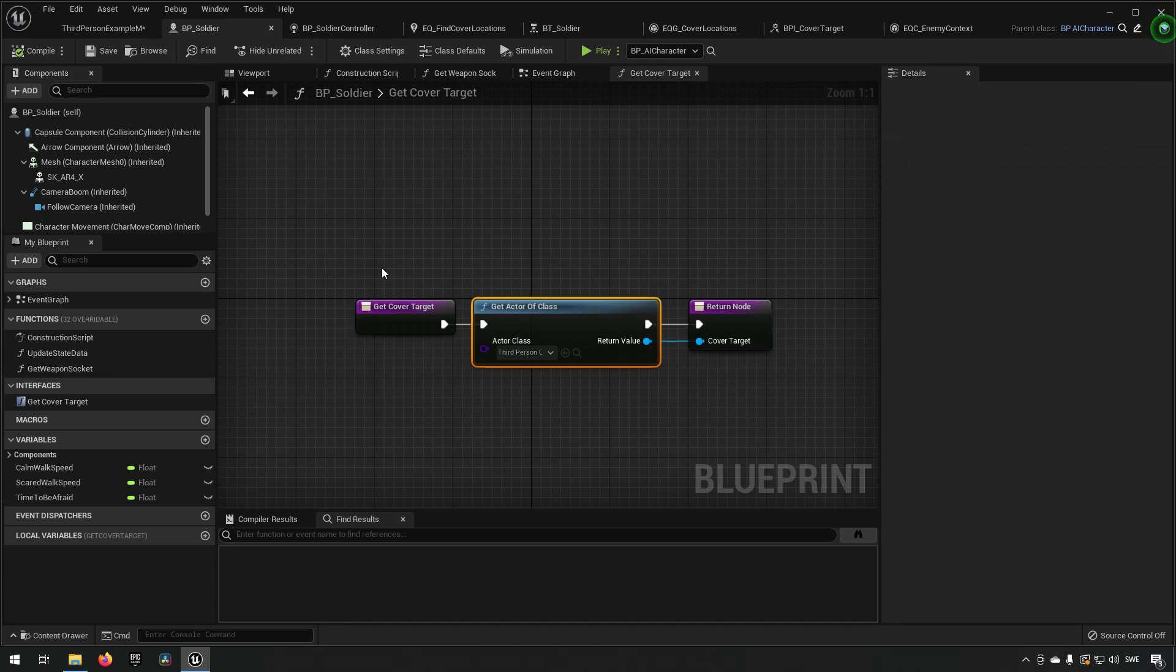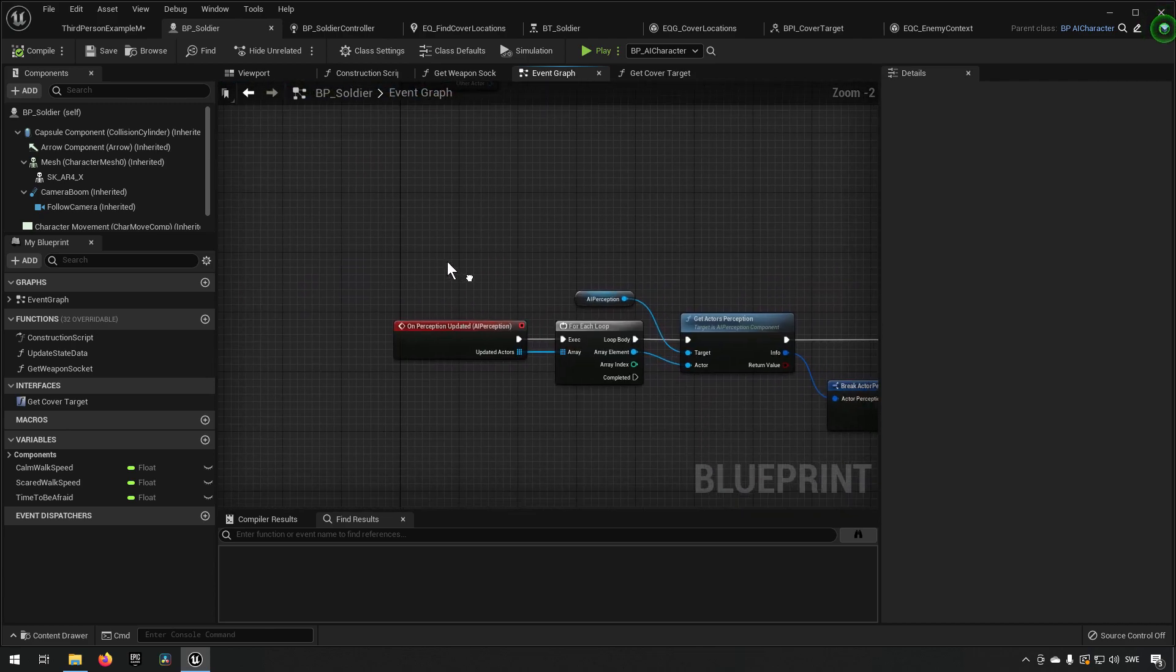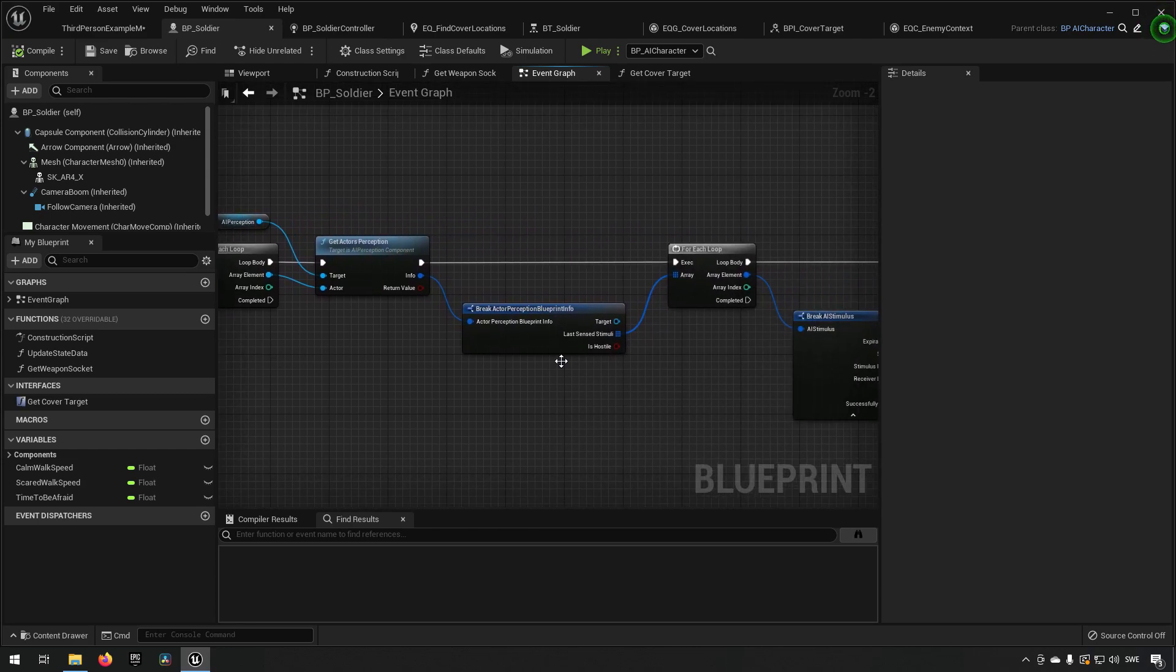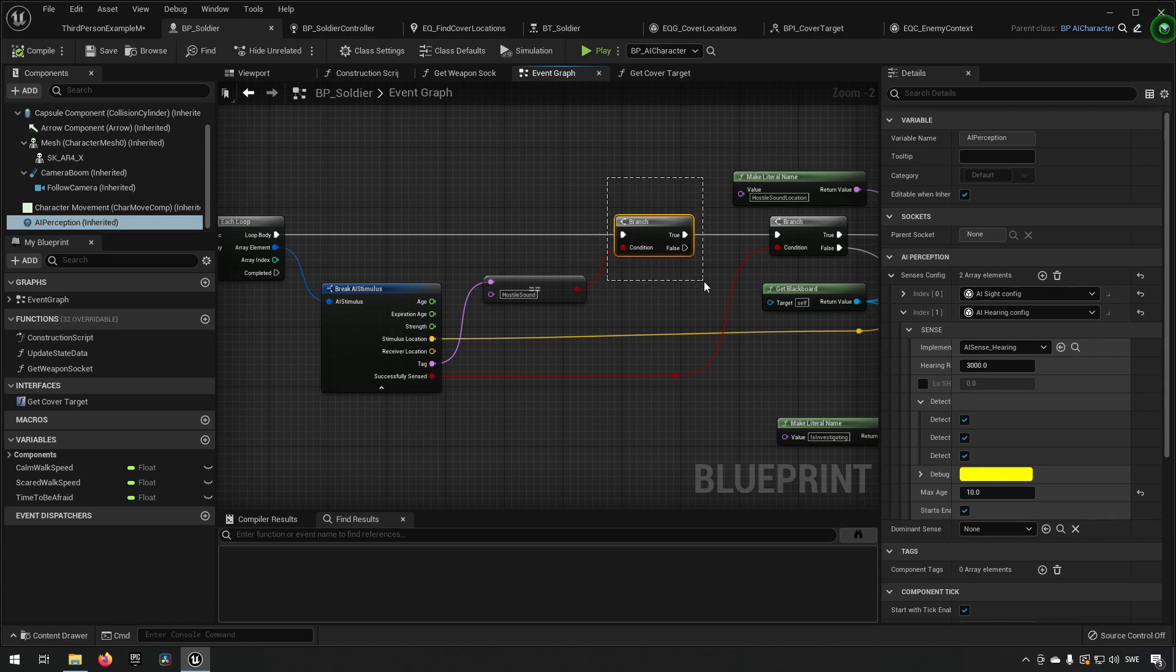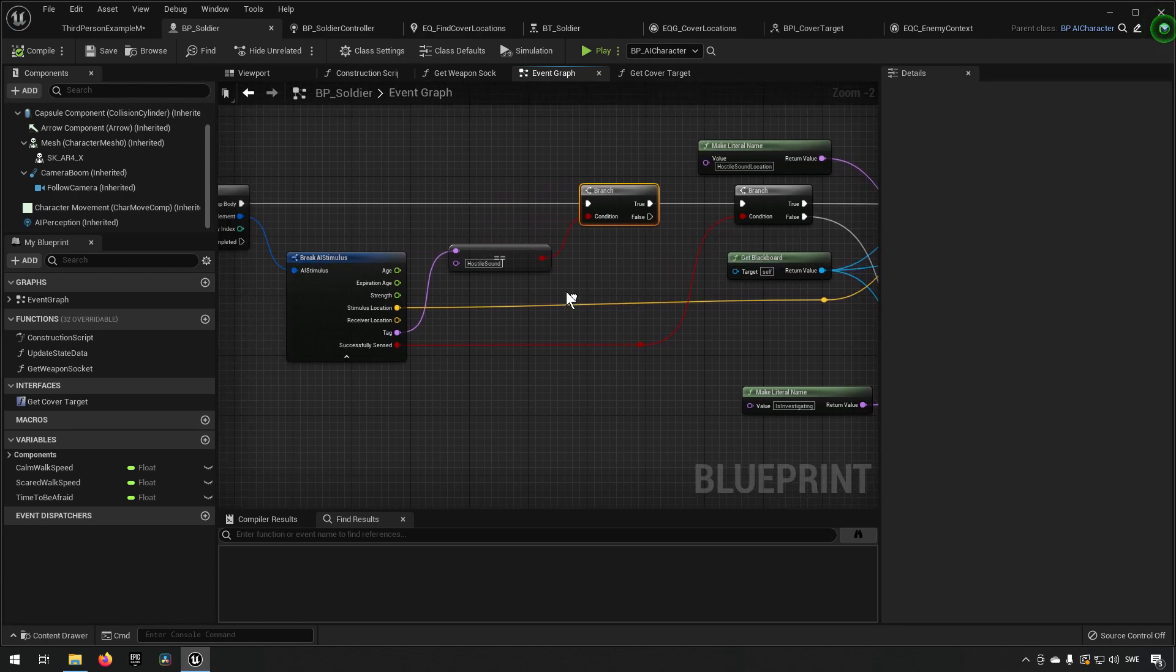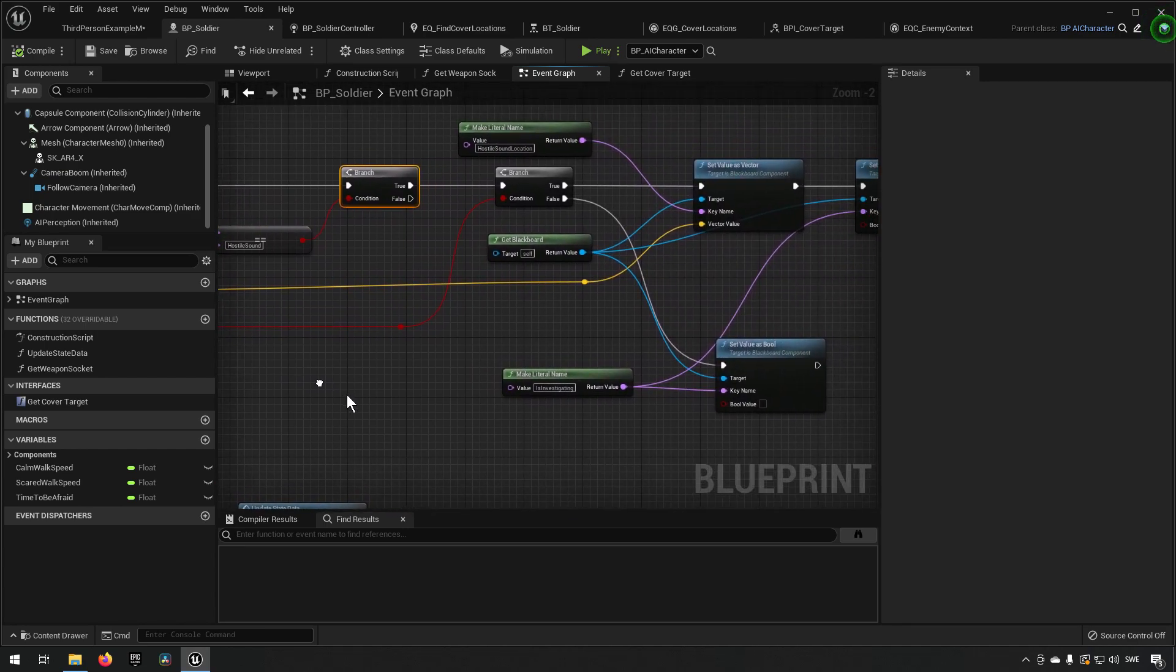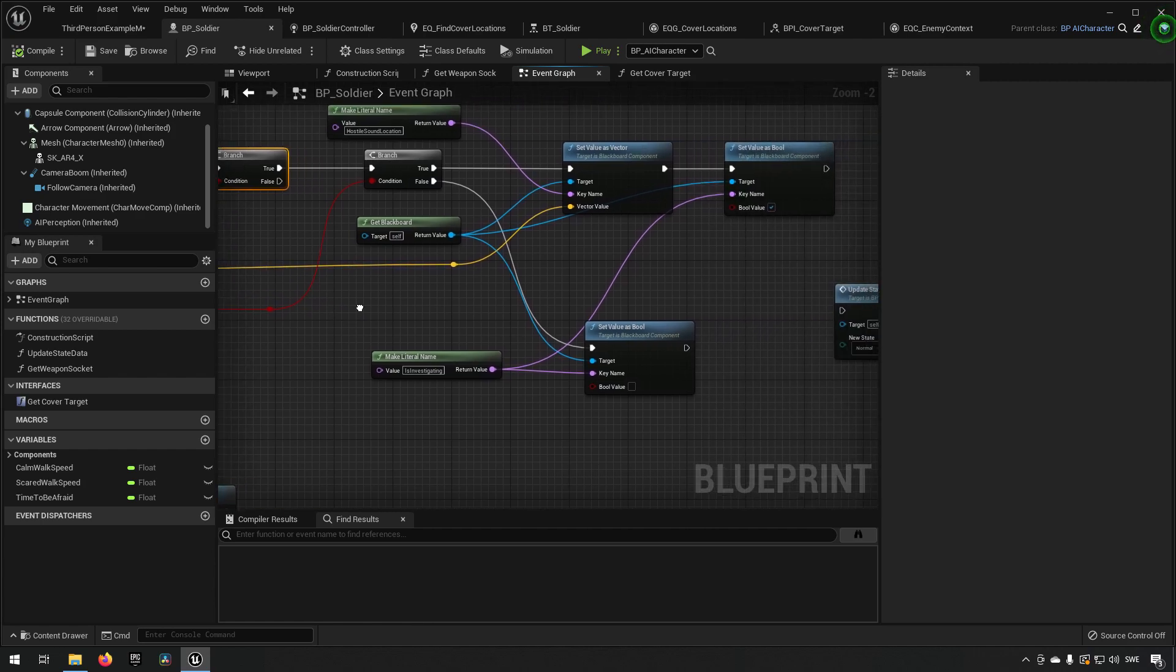So we could go to our Blueprint Soldier and our Event Graph for our perception. For our perception, when we have a perception update that is not a hostile sound, meaning that it is - since we only have two senses on this character we know that when it's a hostile sound then this will be true and we will be going through our hearing. If it's false then we'll be going through our sense of seeing. And when it is our sense of seeing we can then make sure to set that our blackboard value for our hostile target is set to whoever we are seeing, that player.